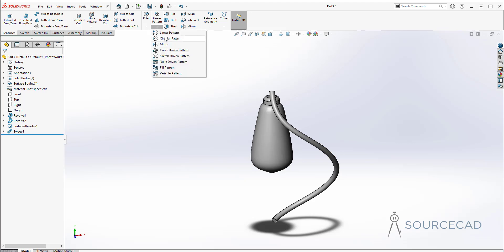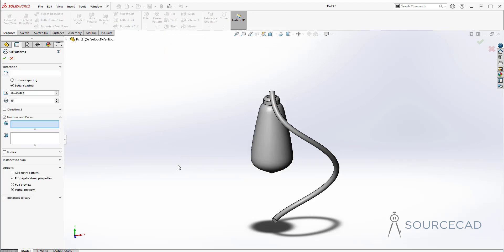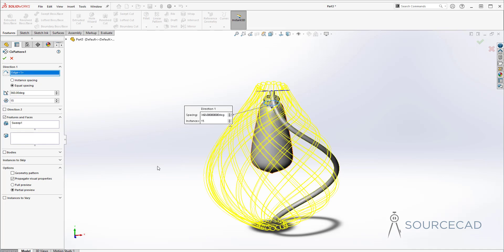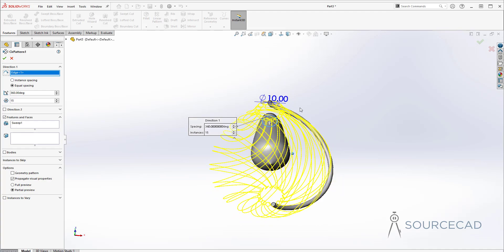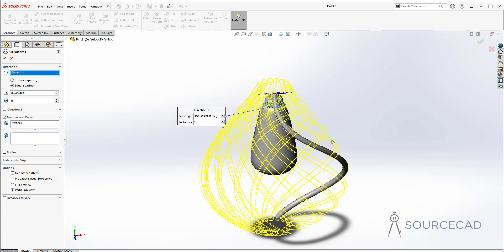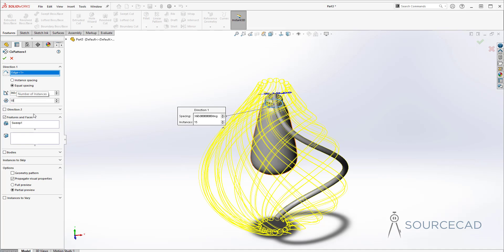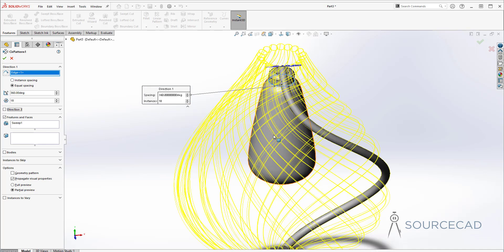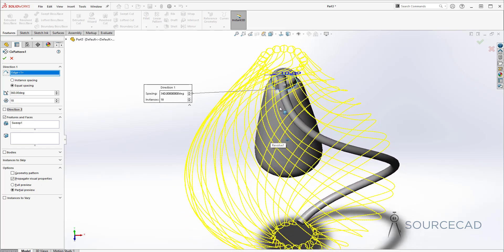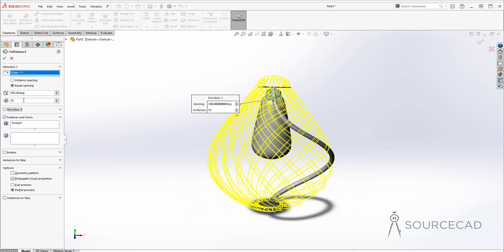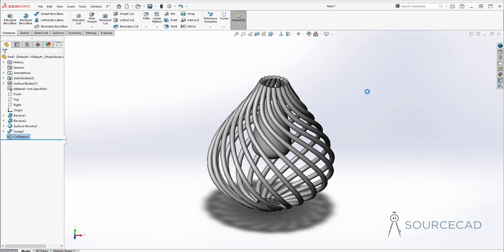Now let's go to Circular Pattern and create a pattern using this. The first thing is the feature — this is the feature we need to select — and then we need to select the direction. I'll use this circle from the bulb for the direction. We have 15 objects selected here; you can increase or decrease this number. I'll make it 18, so now we have 18 objects, which makes it really good. I'll click OK and this is the lamp we got. Our basic outline of this lamp is almost finished — we just need to make some final touches and clean it up a little.